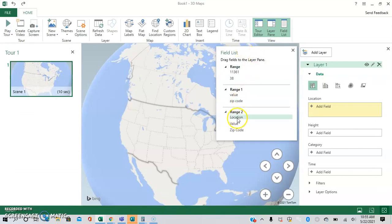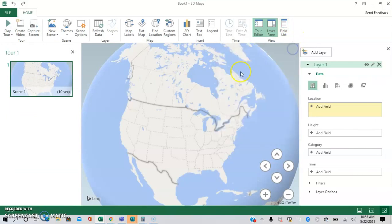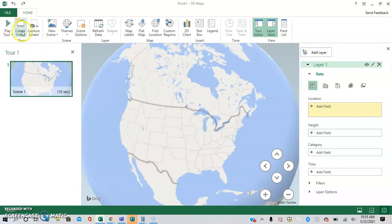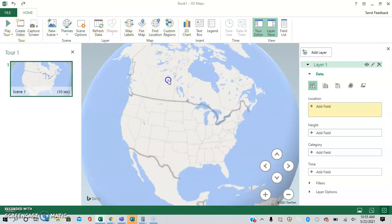And now we are in 3D maps. And as you can see, this is a completely different window inside Excel, powered by Bing. And they have different options up here as to things that you can do with 3D map.